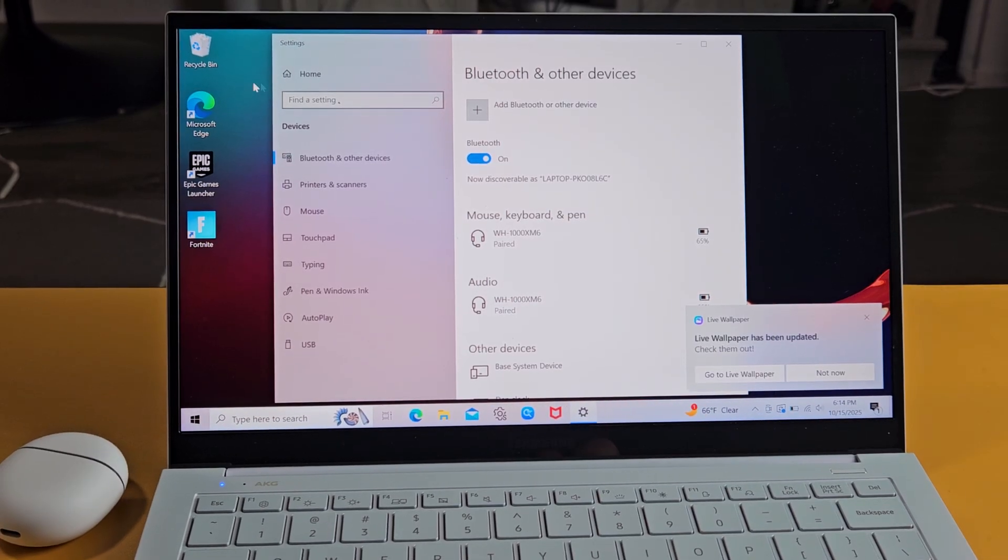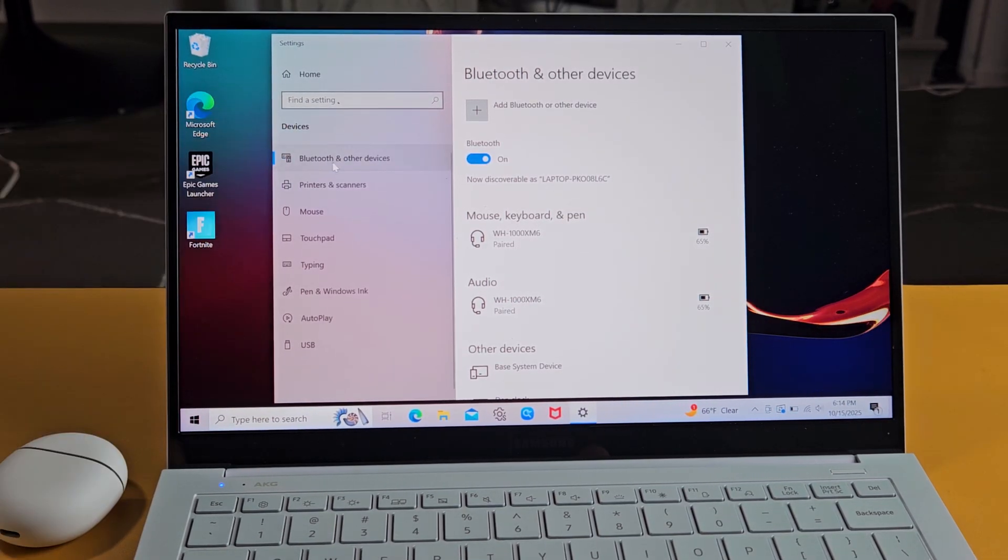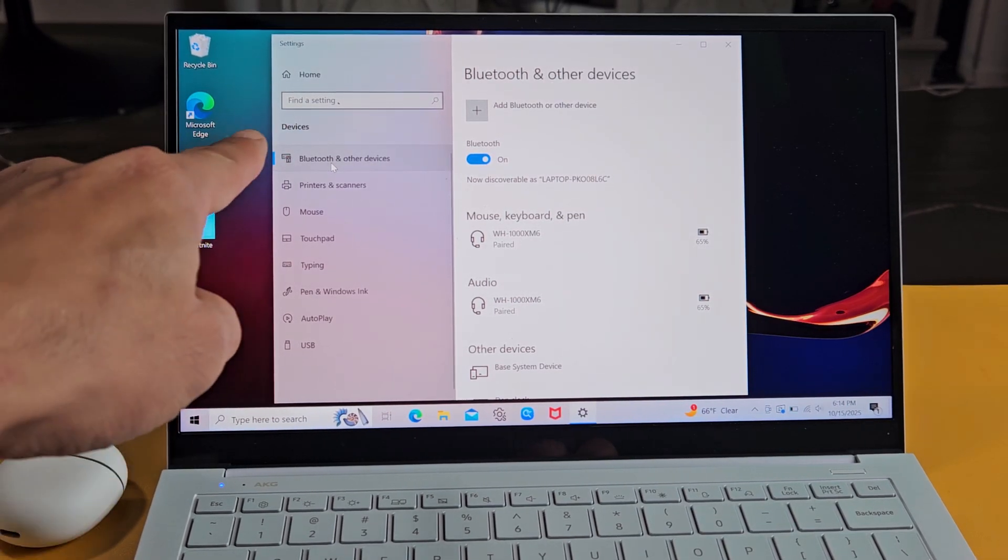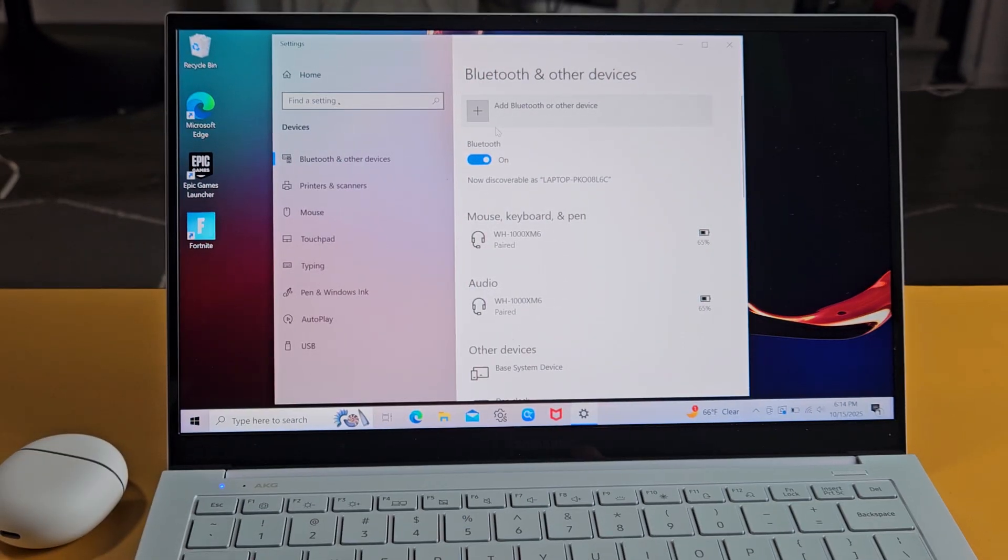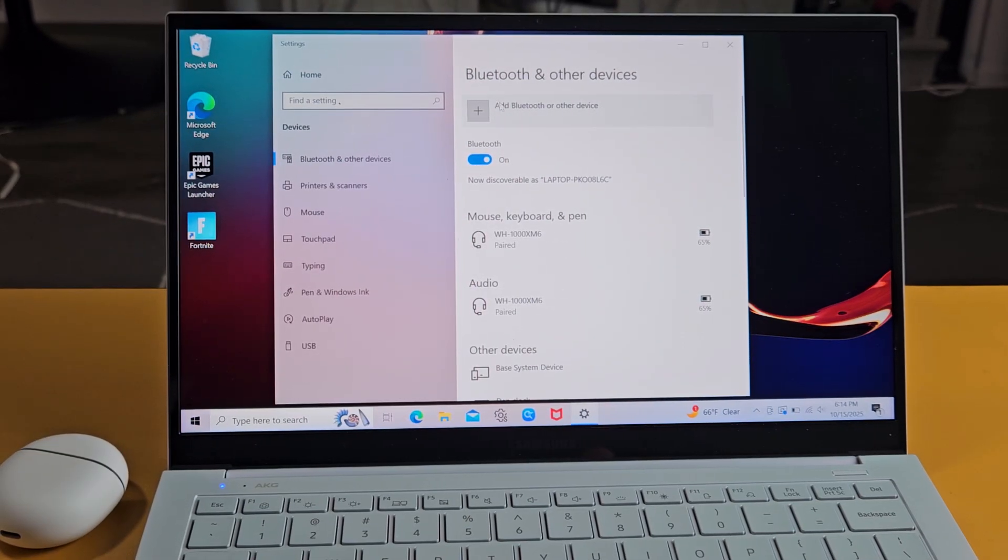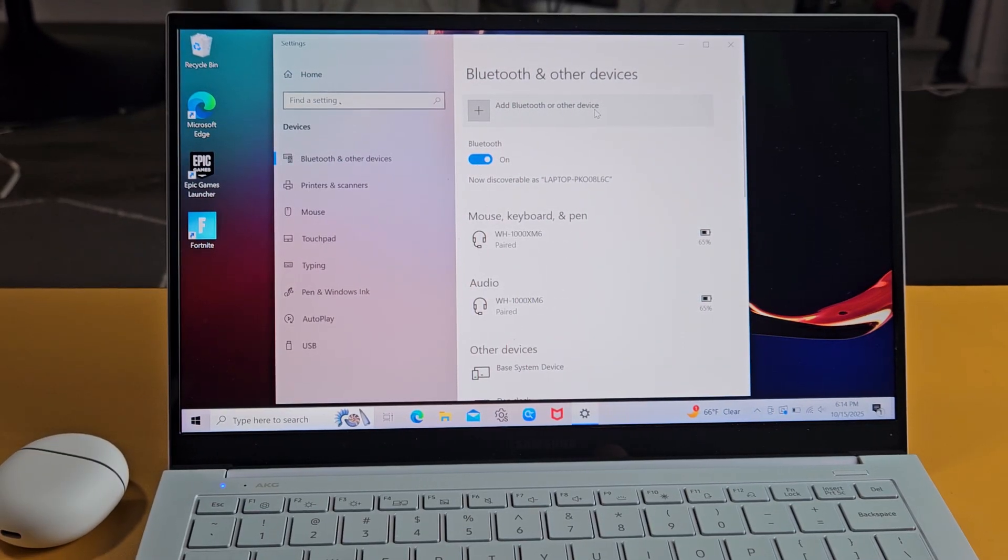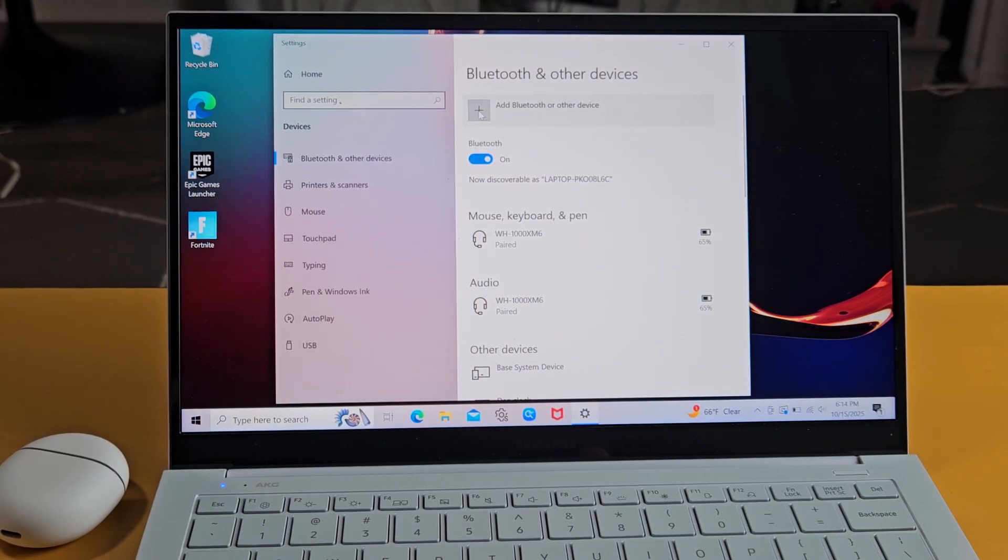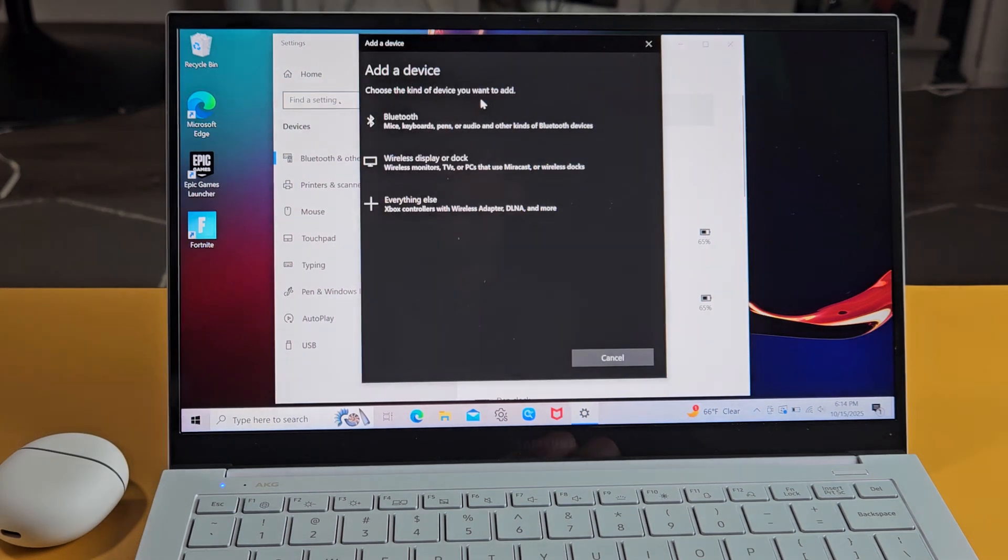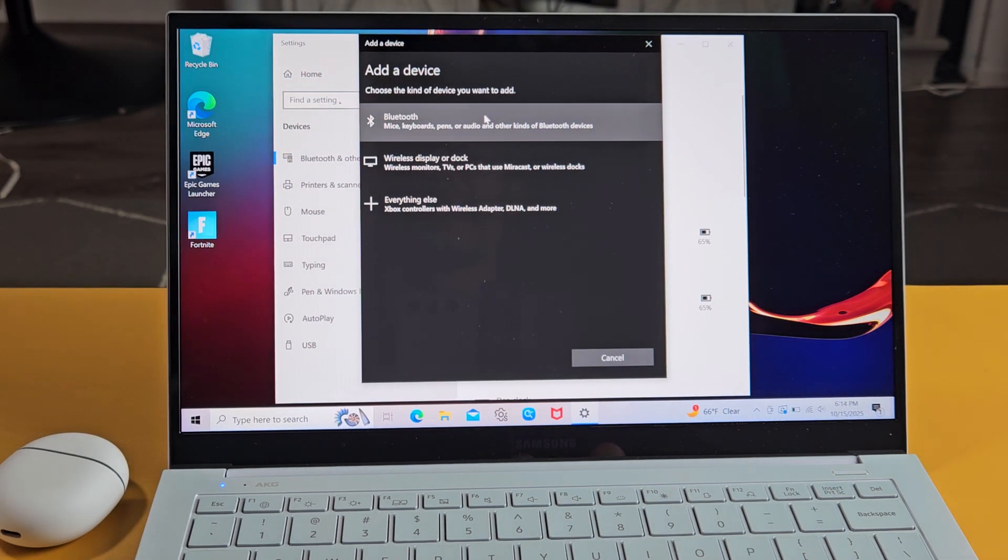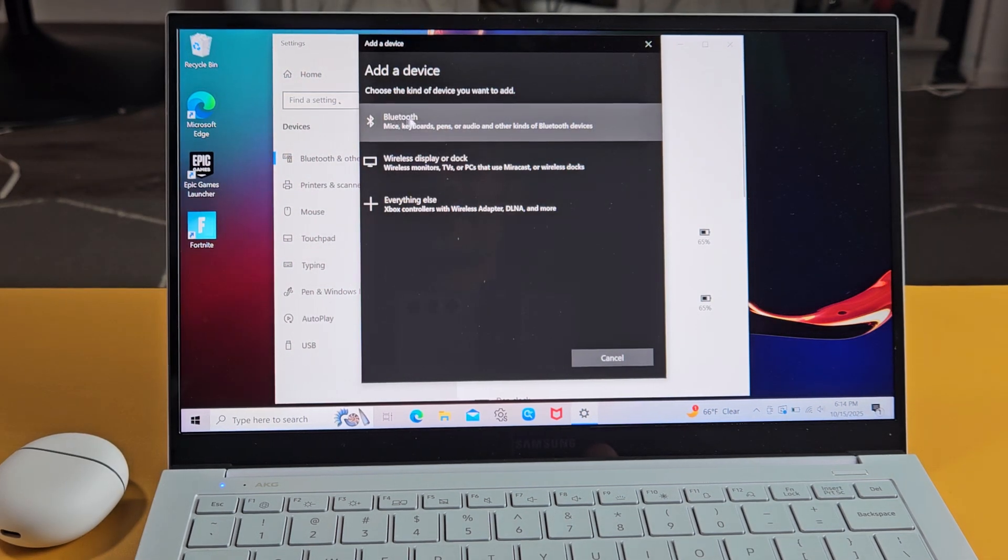Now from here just make sure you tap on Bluetooth and other devices right there. Make sure Bluetooth is turned on and then up here it says add Bluetooth to other devices. We're going to tap on that plus sign right there. And now we're going to select that first one up here where it says Bluetooth.